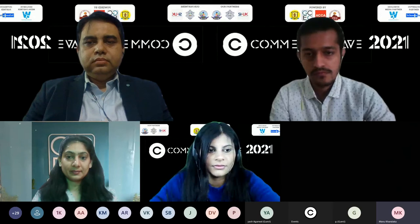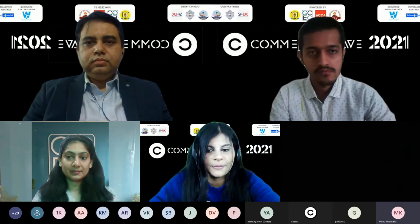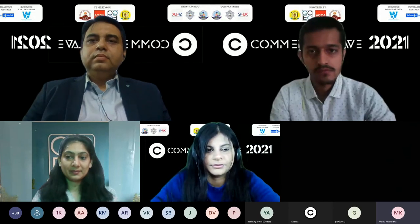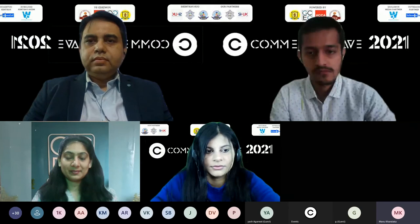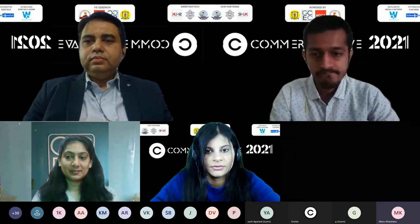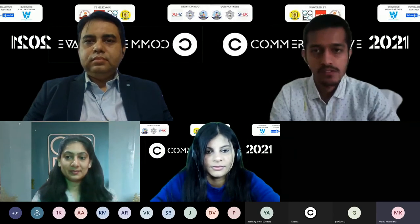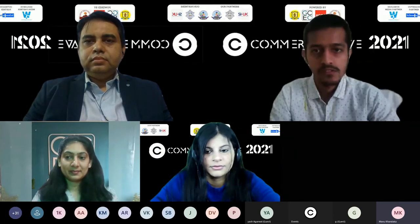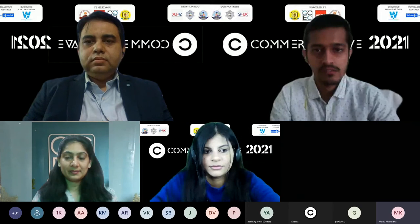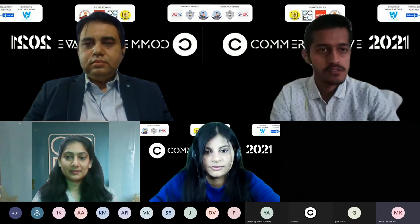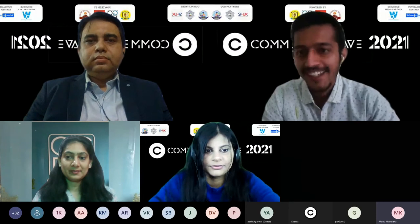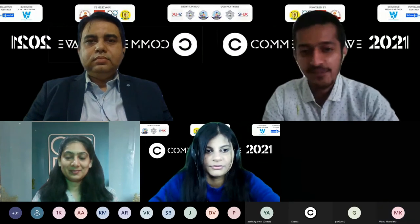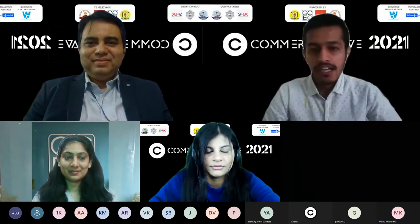Mr. Shreyan Salicja is our moderator — he is a rank holder in two ACCA papers and an ACCA member since 2019. He has worked as an associate consultant at KPMG, and as an associate professor and student advisor at GCC. Please welcome him.